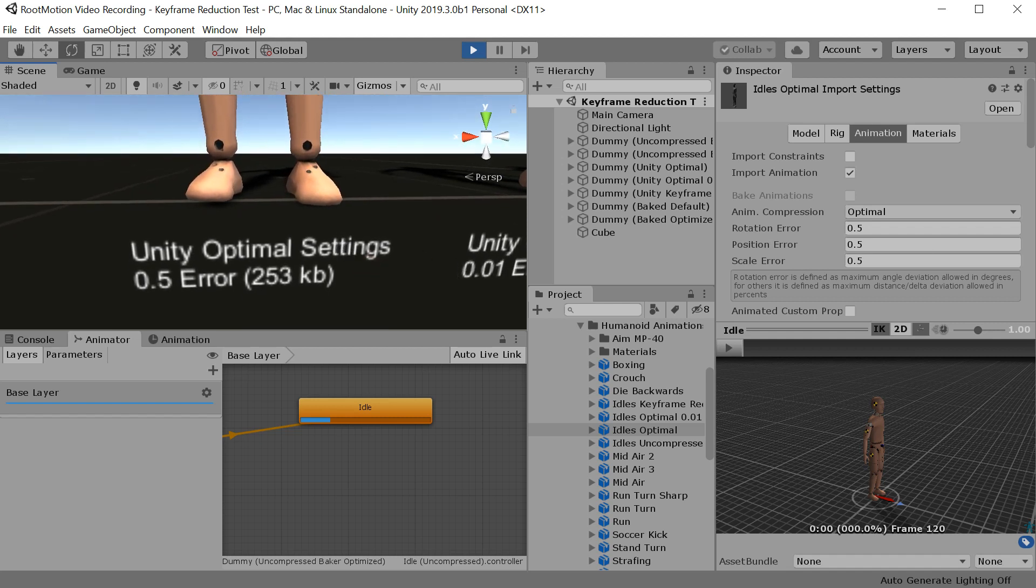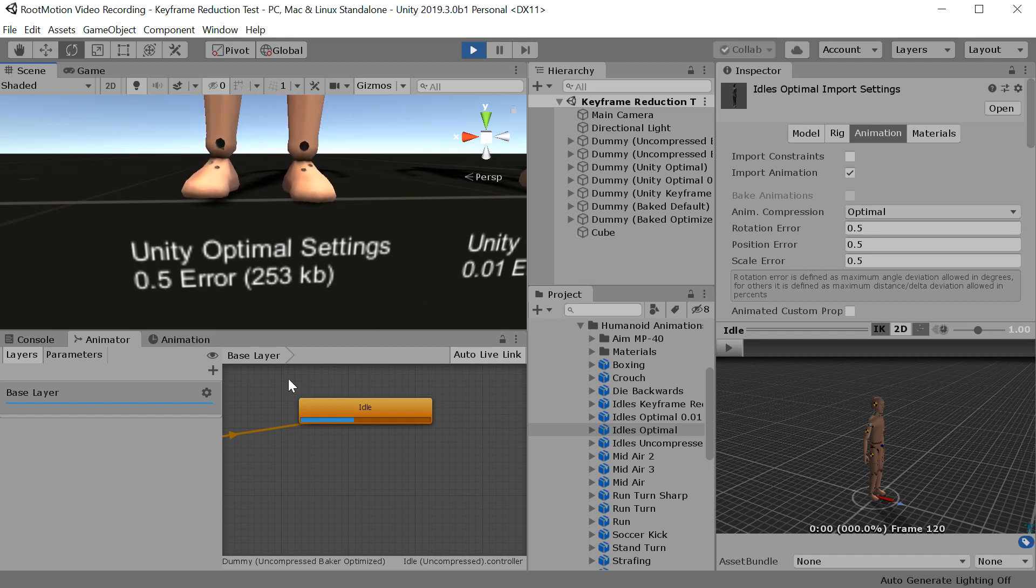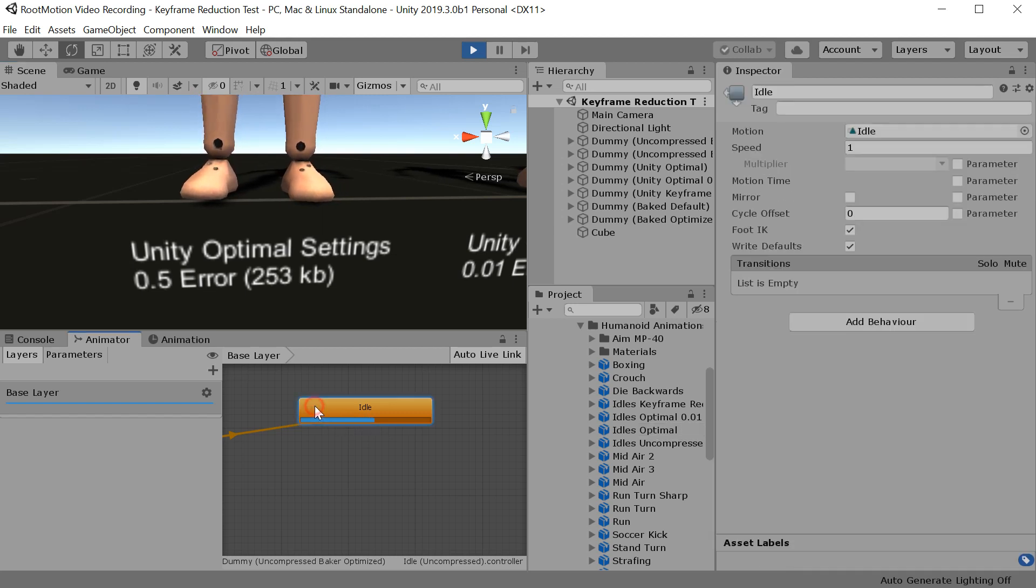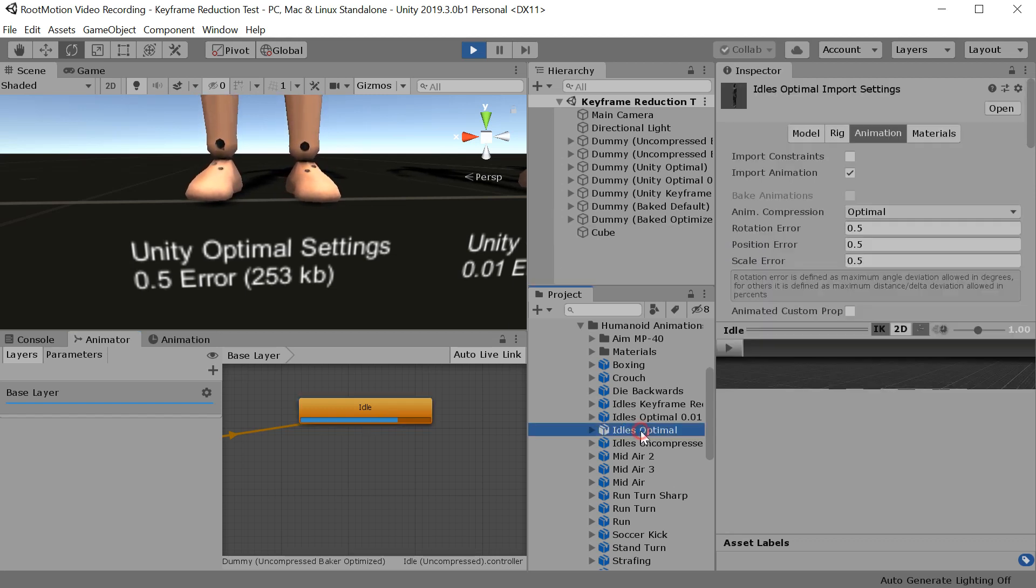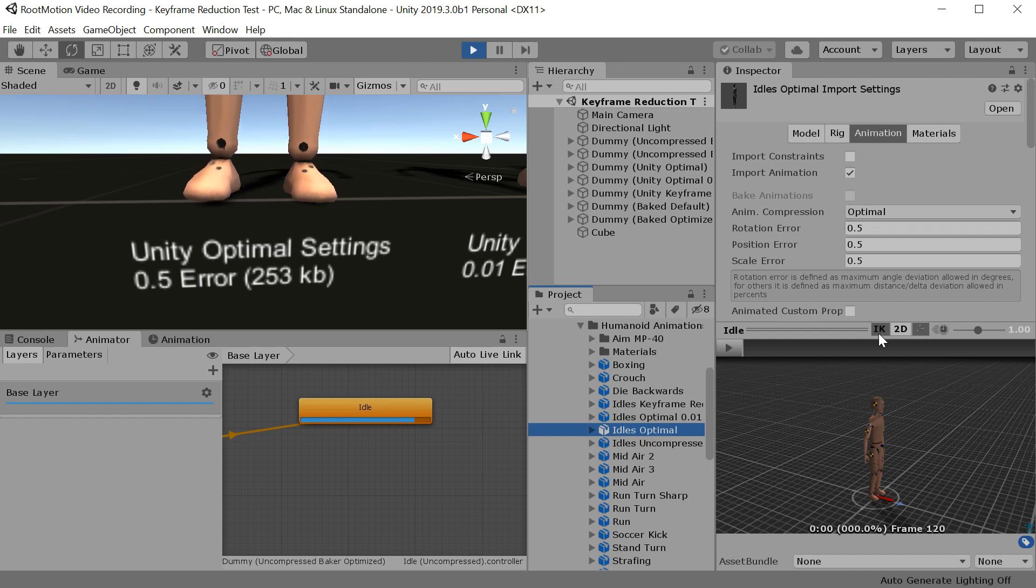Unity actually contains a solution for this, but it is simply not implemented in the animation compression settings. That solution is the foot IK system for the humanoids, which you can enable here in the animator, and you can also preview it here by enabling the IK toggle here.